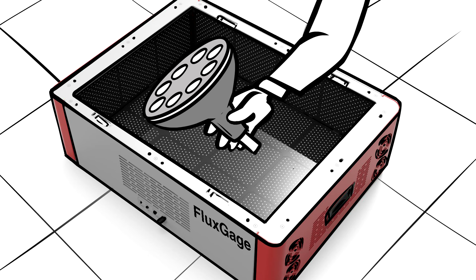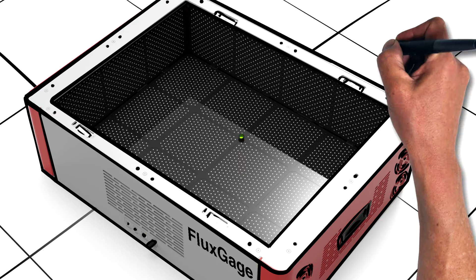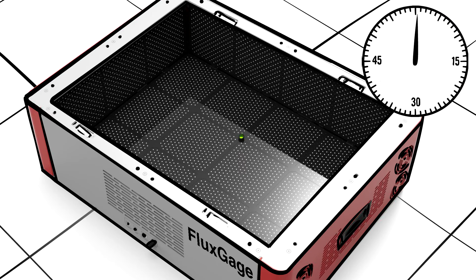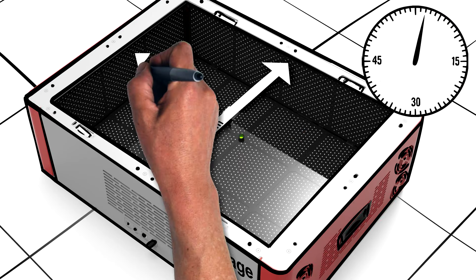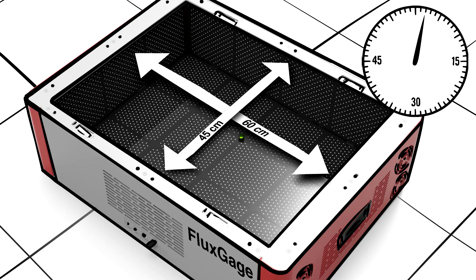There is no need to recalibrate between luminaires. Flux Gauge measures each luminaire in two seconds and can measure luminaires of up to 60 by 45 centimeters.